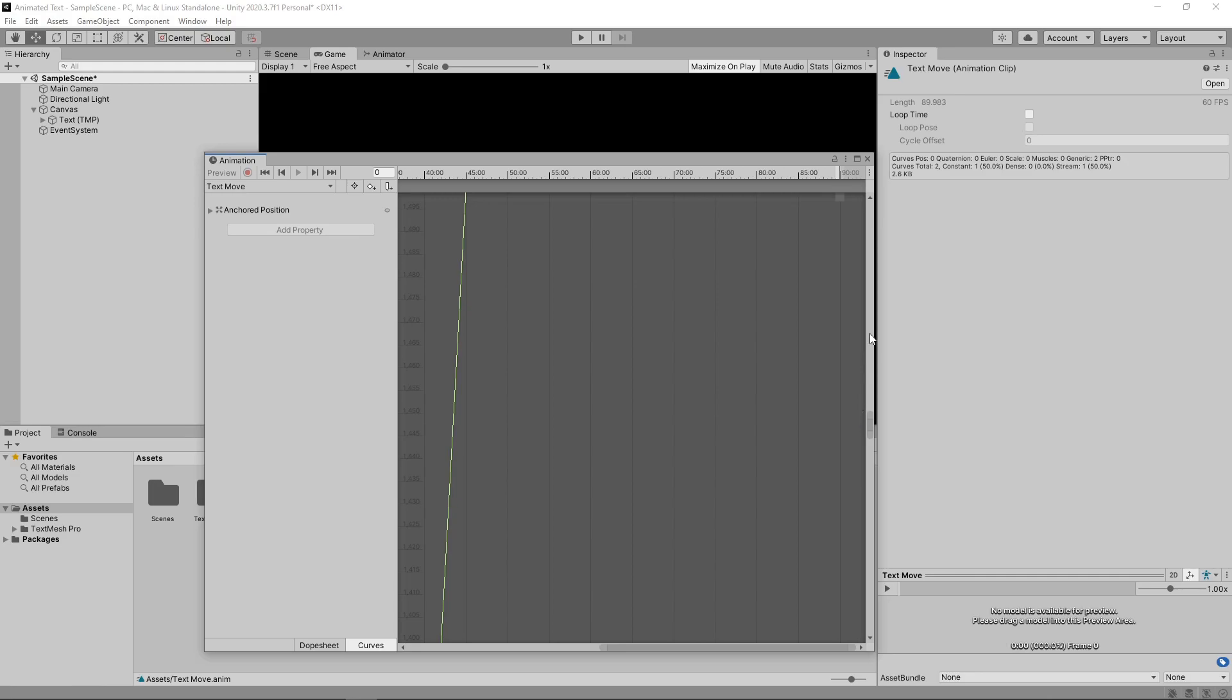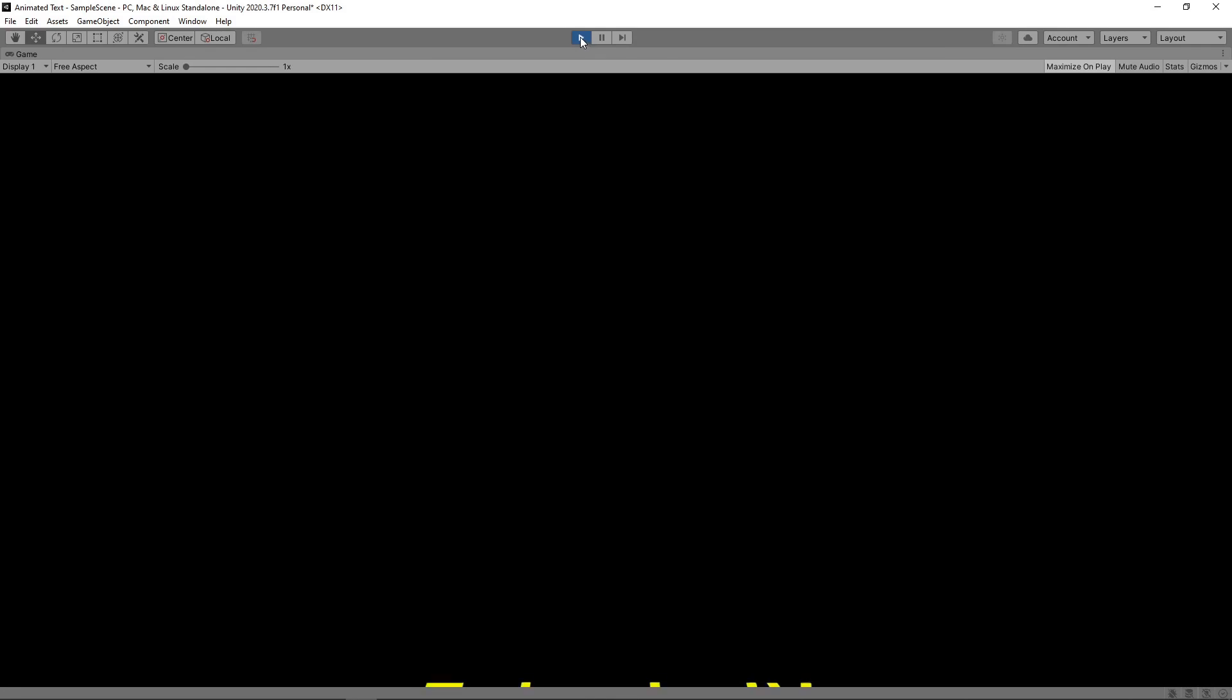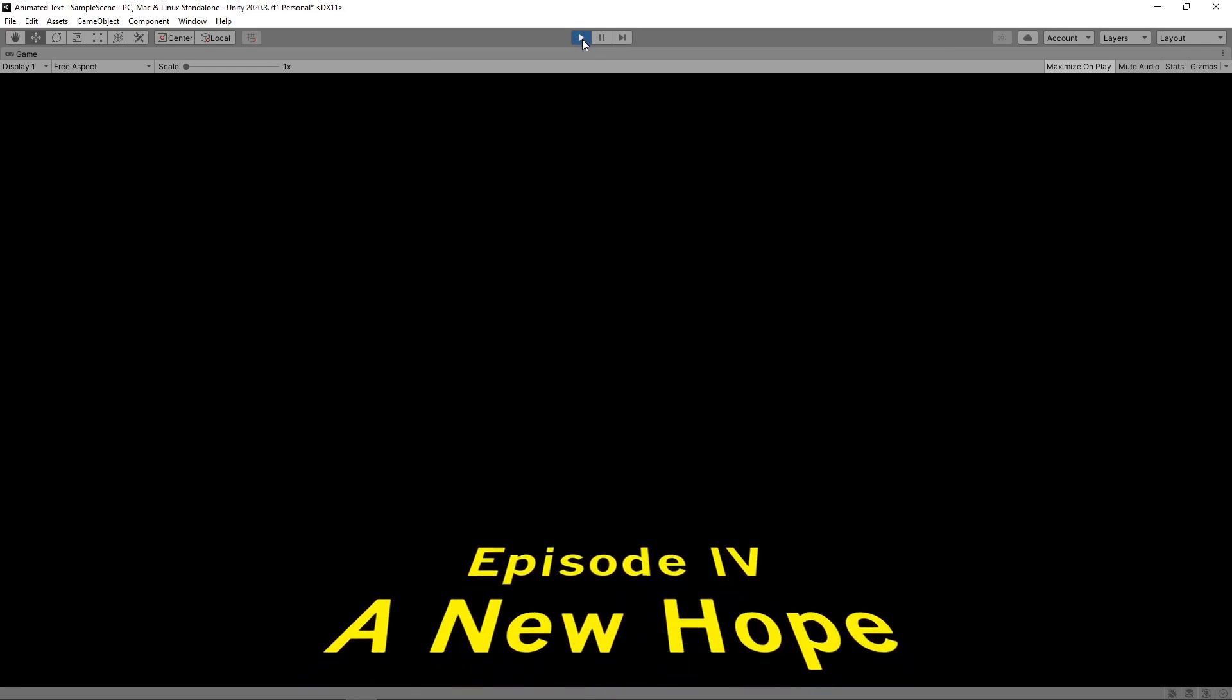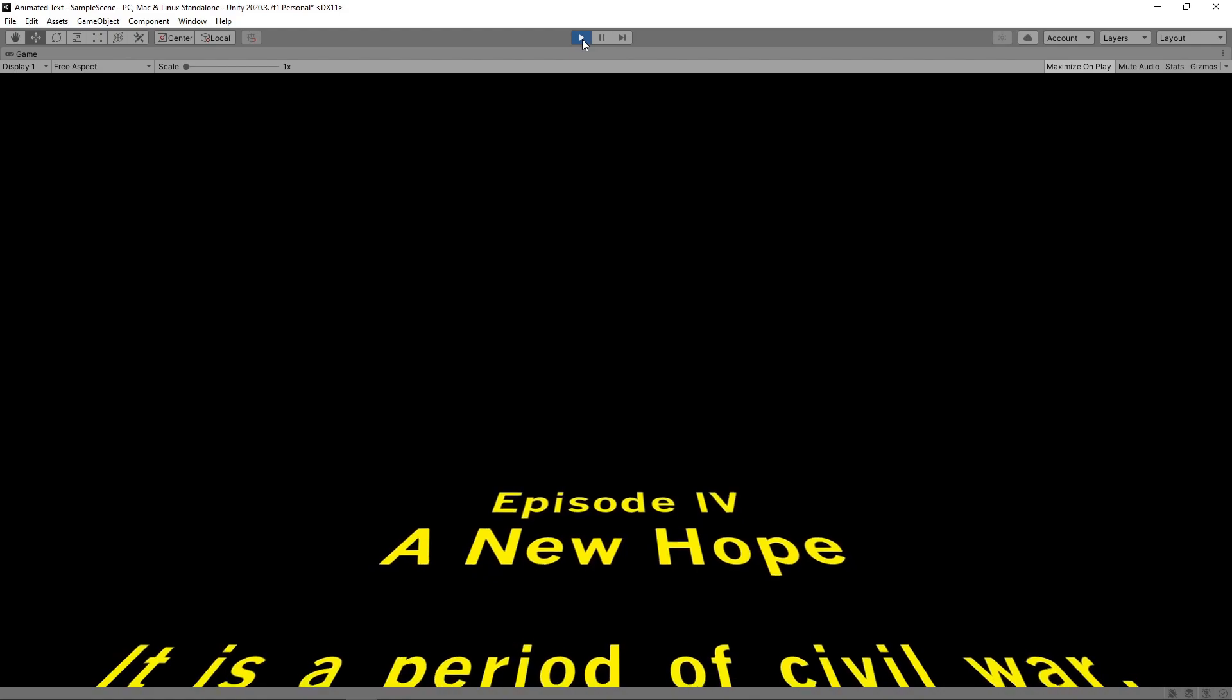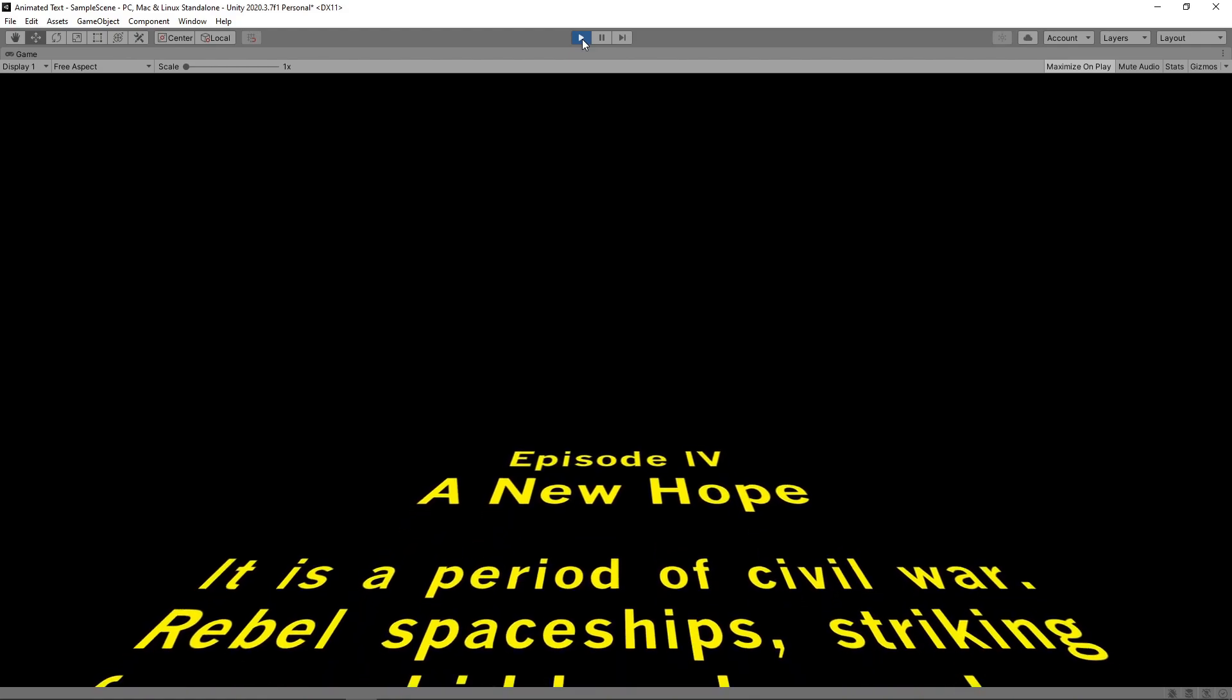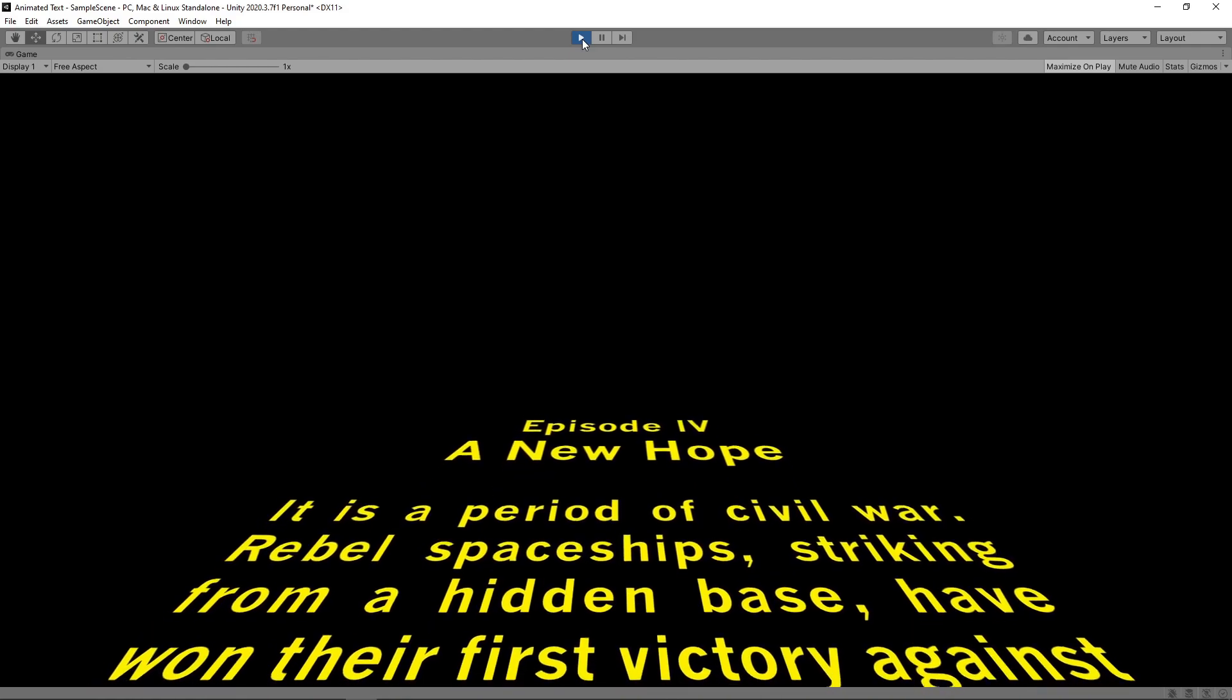Let's press play again to see how this looks. Now the text moves at a consistent speed and it looks much better.